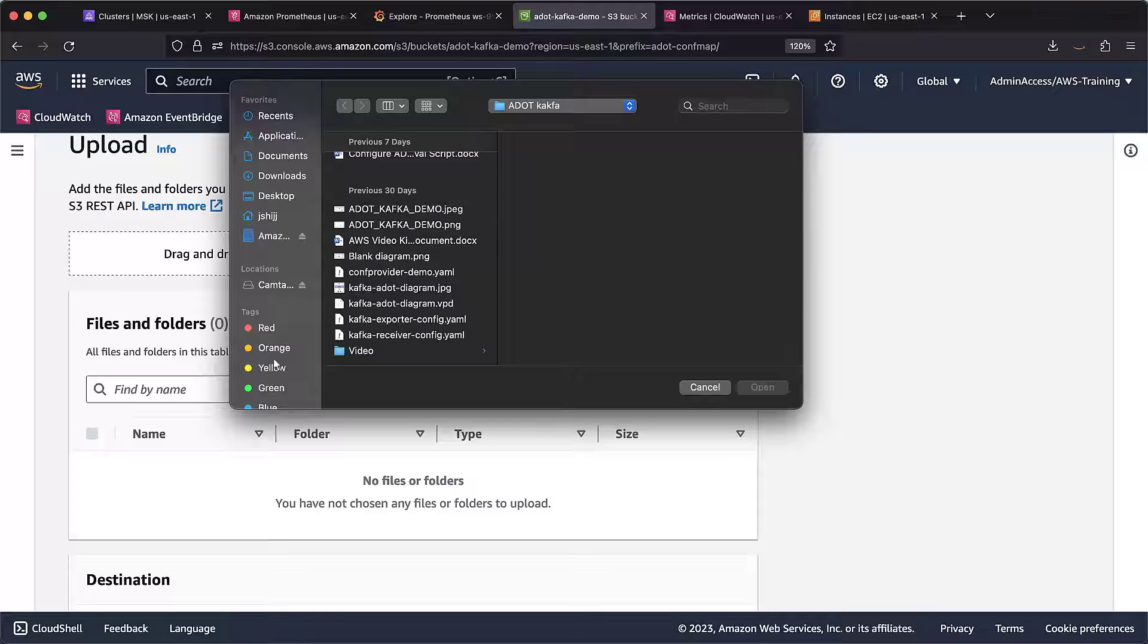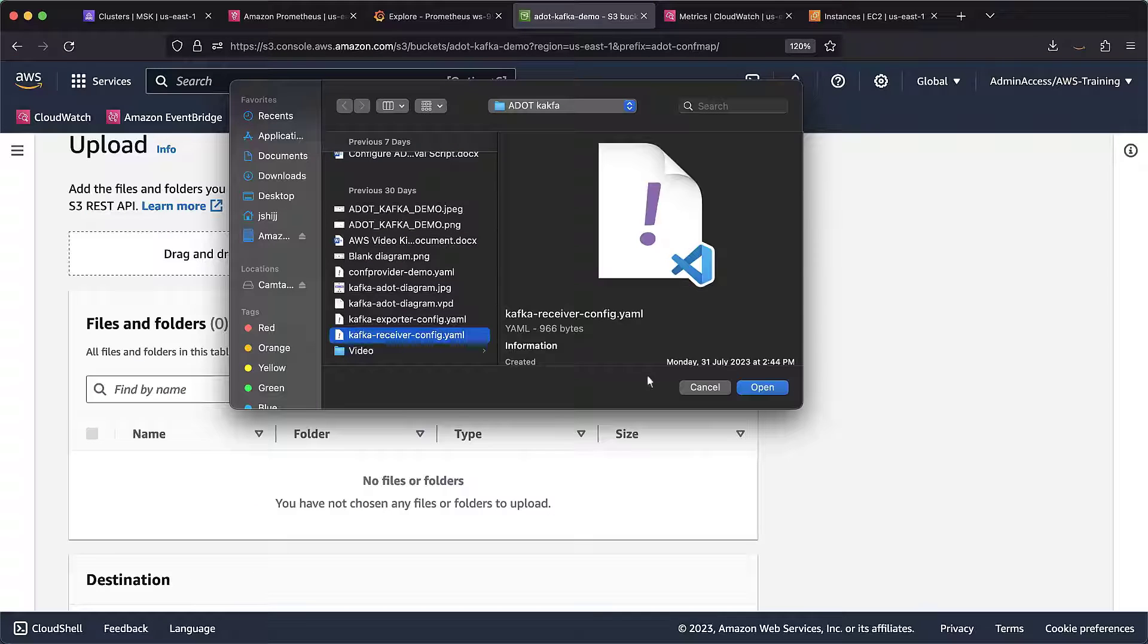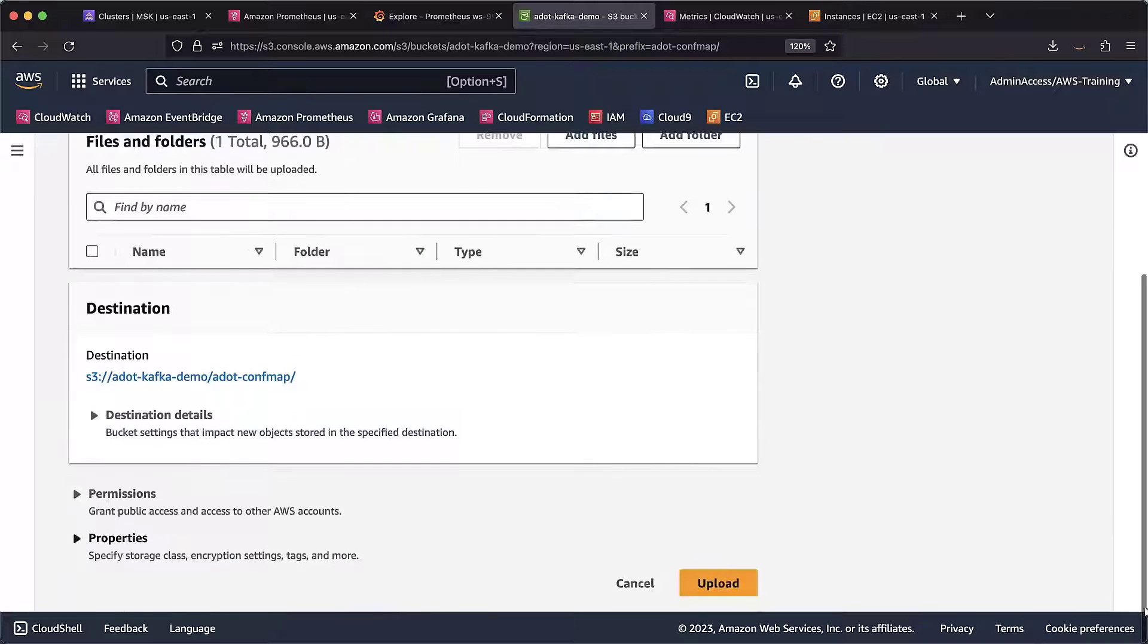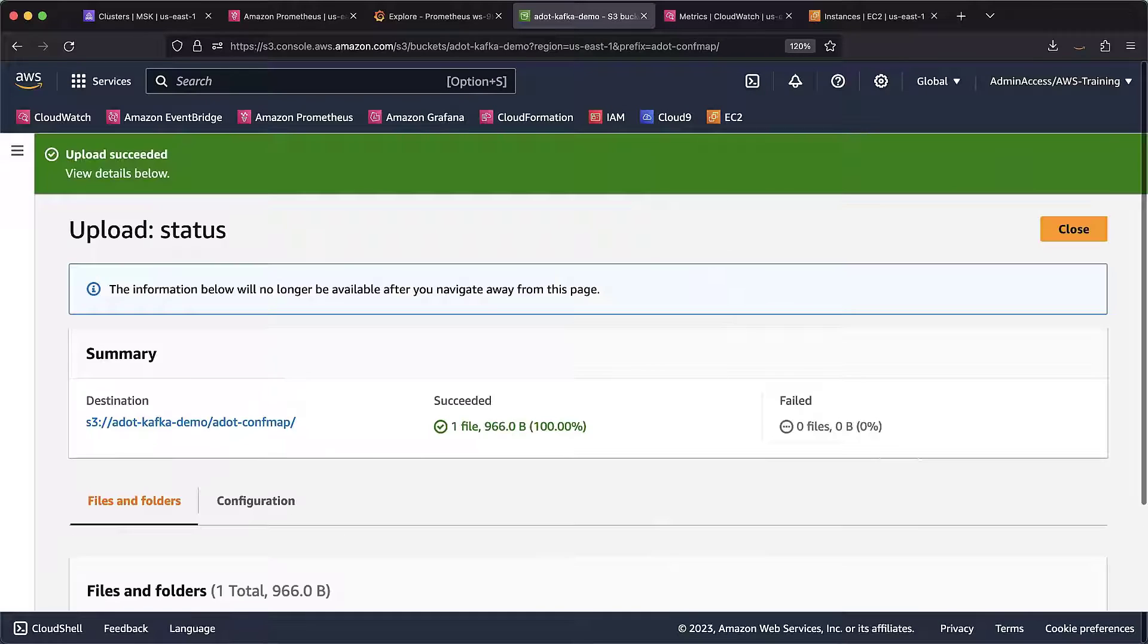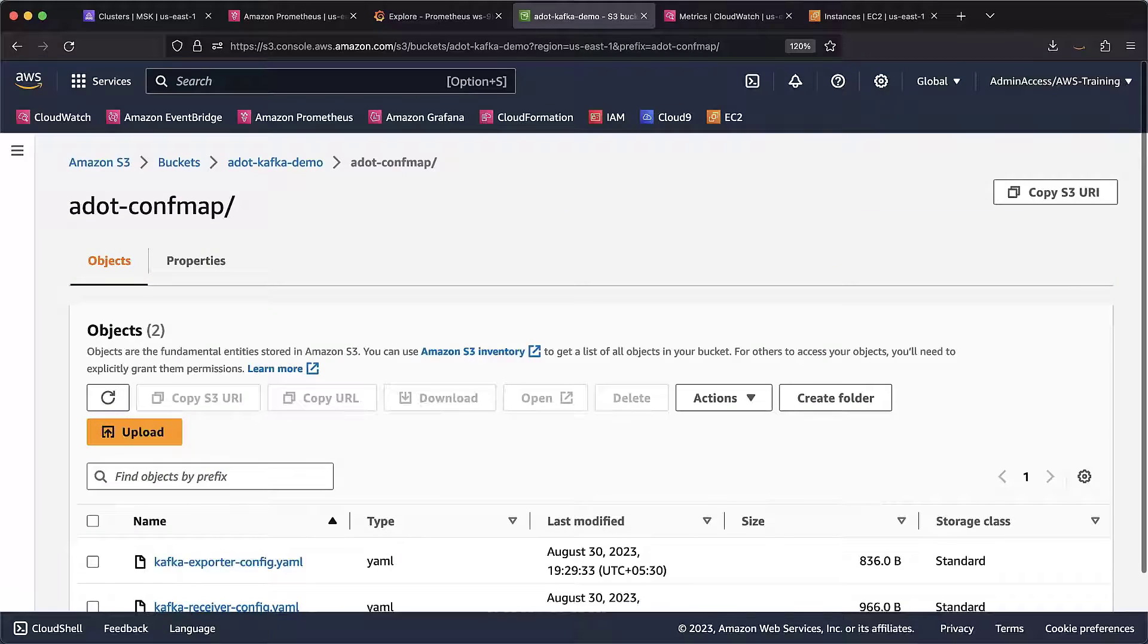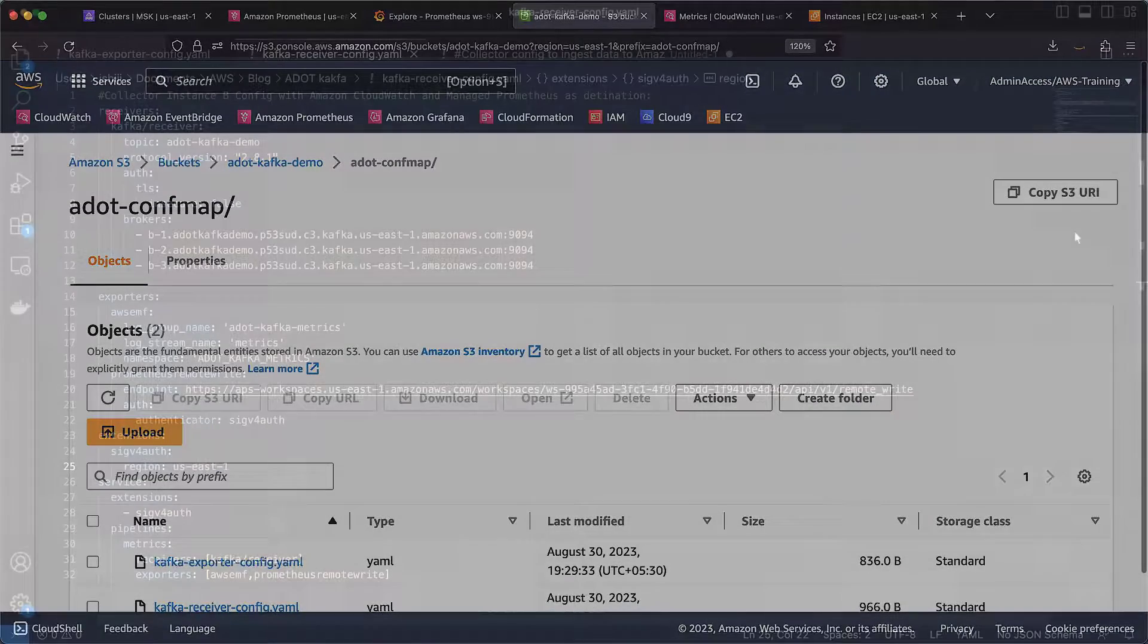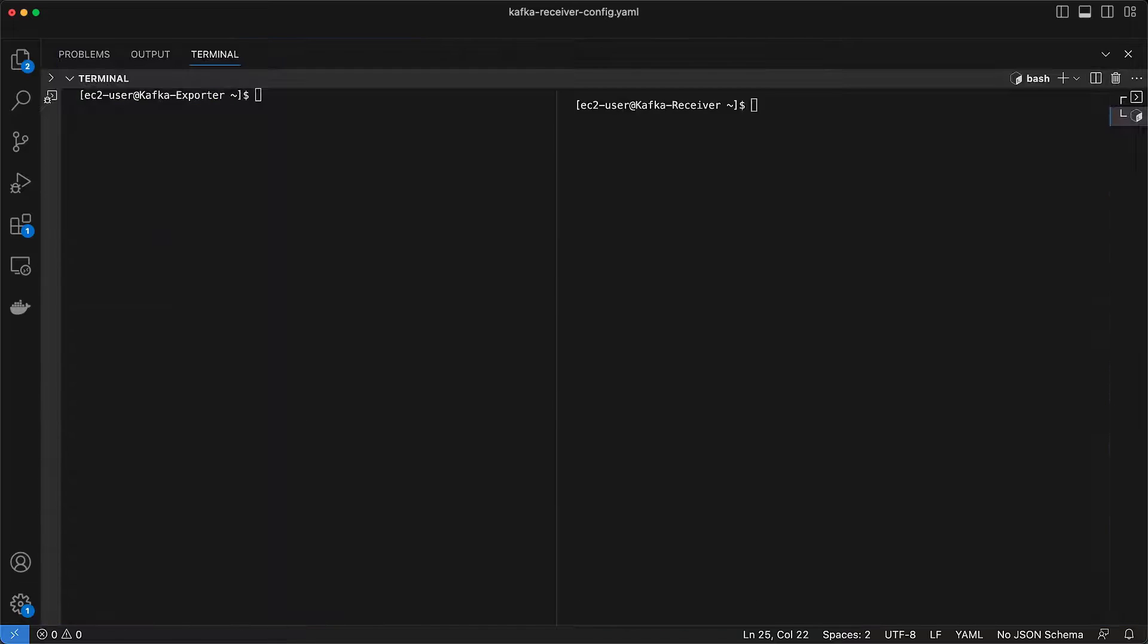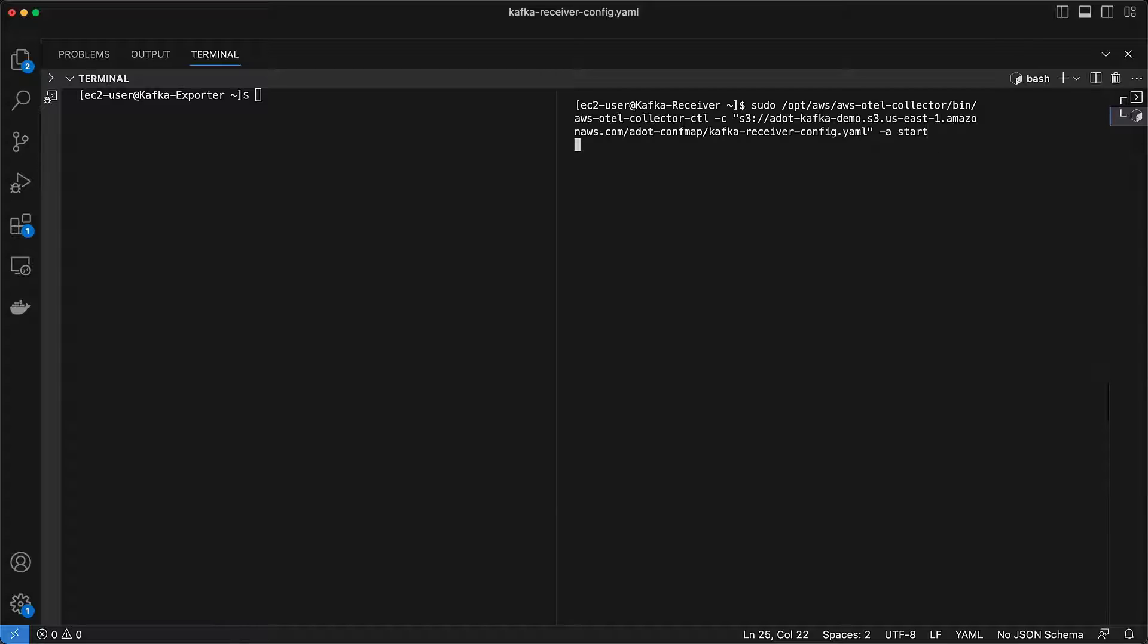We'll select the file. The upload is complete. Let's return to our IDE and open the terminal. We'll start the agent again using the new configuration.